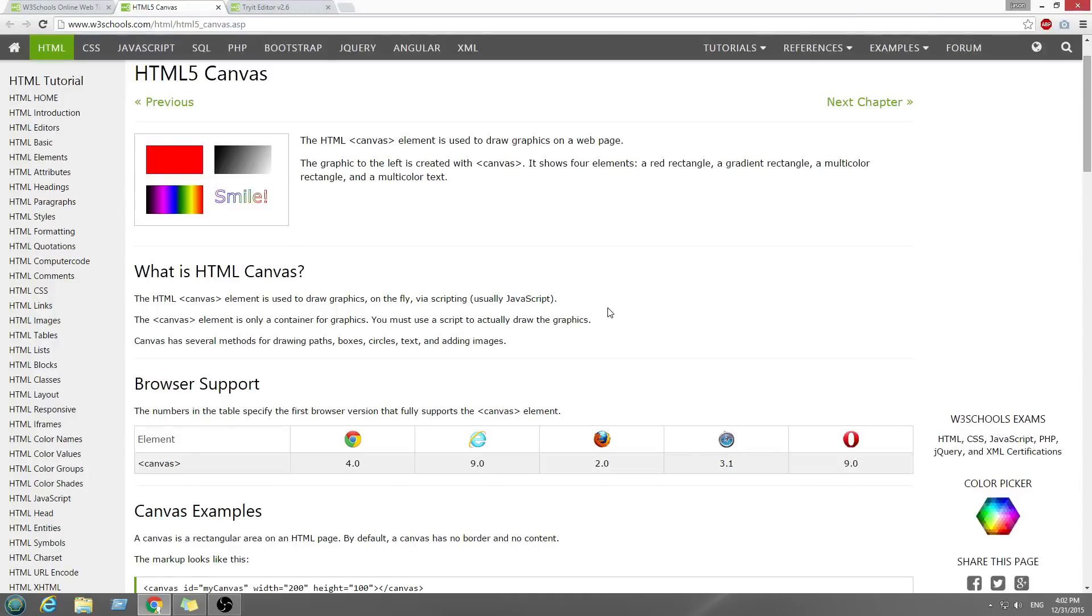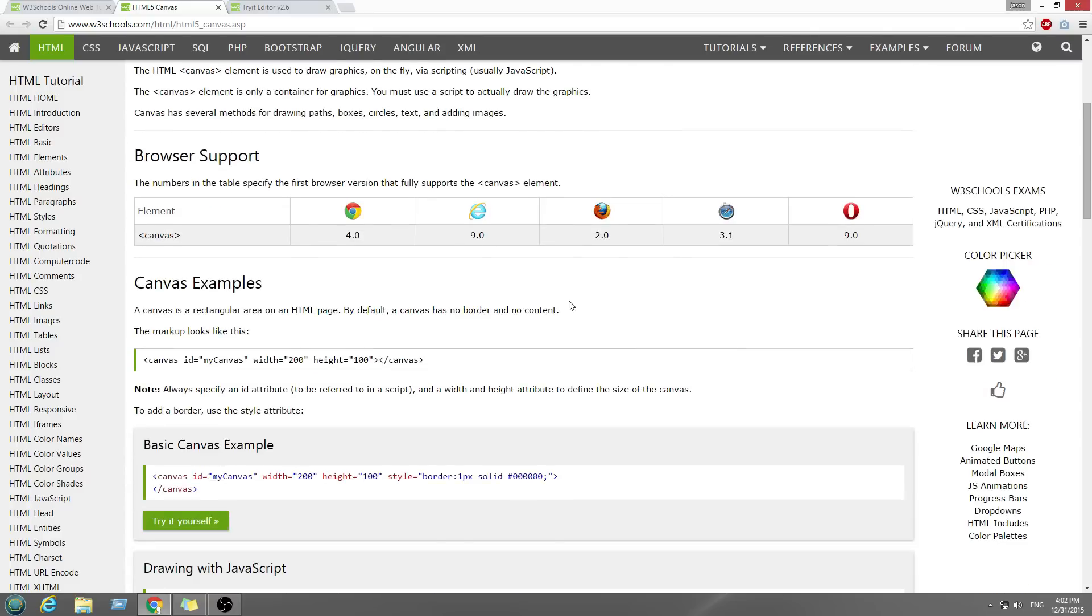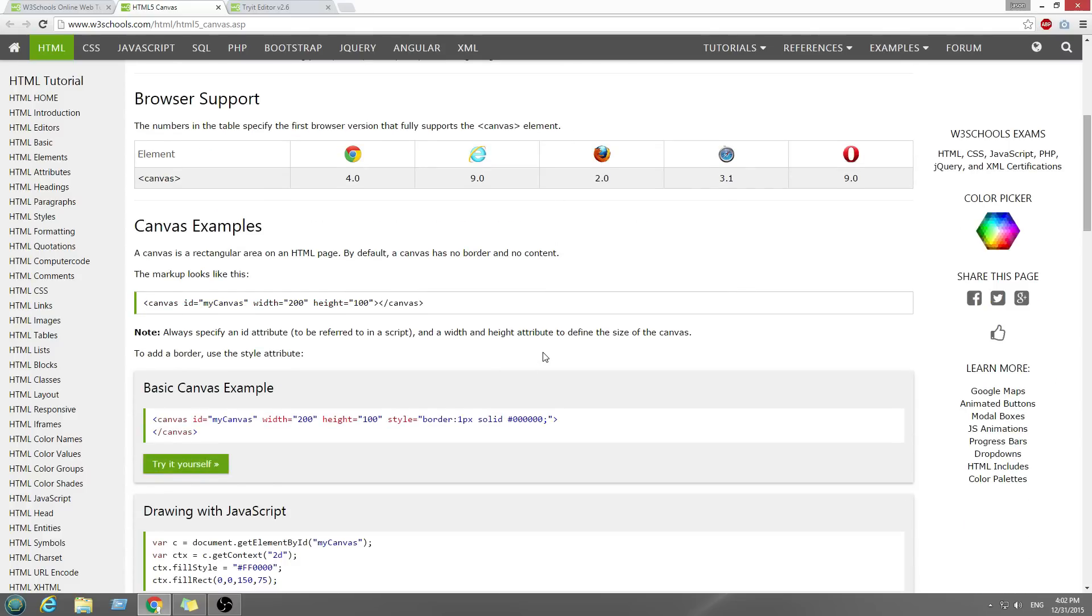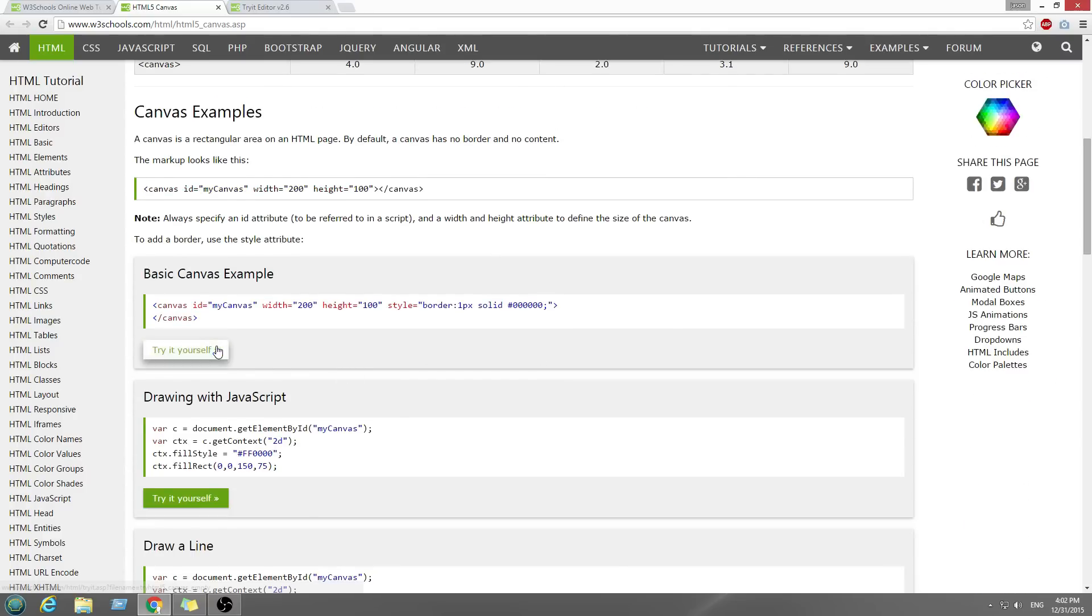Okay, we're going to do HTML5 Canvas. What is HTML5 Canvas? It's basically drawing with script. So let's look at this.